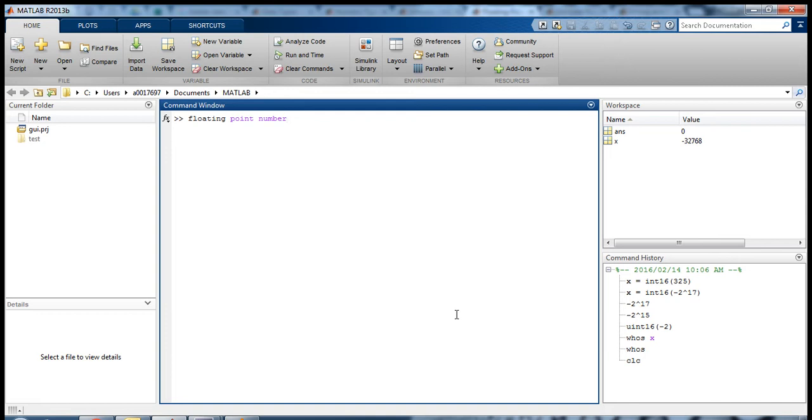Any number that has a decimal in it is a floating-point number, and again, MATLAB has a lot of functionality for floating-point numbers.